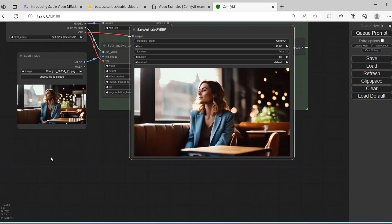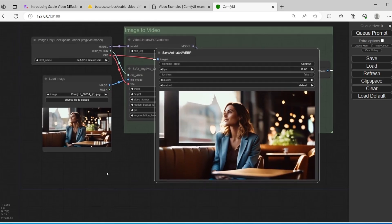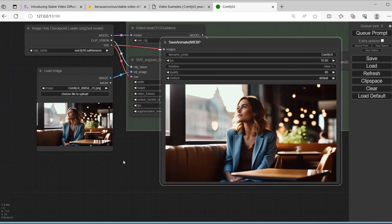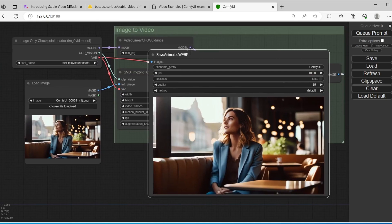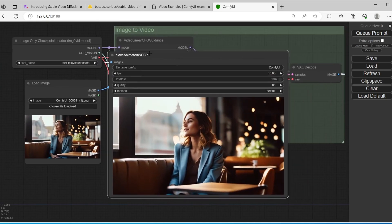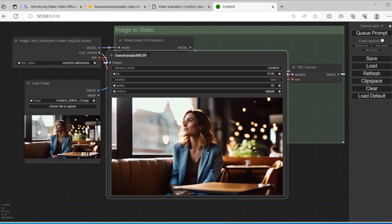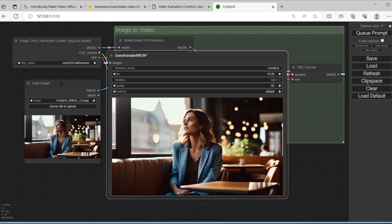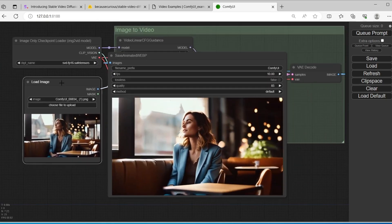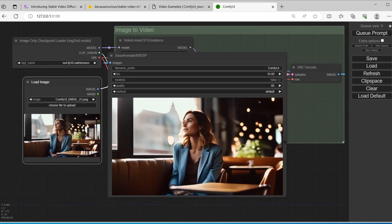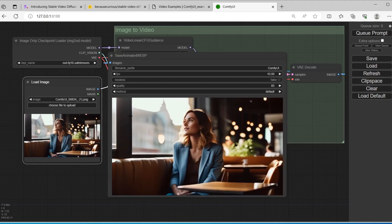It looks quite nice. It took about one minute to generate a two-second video.